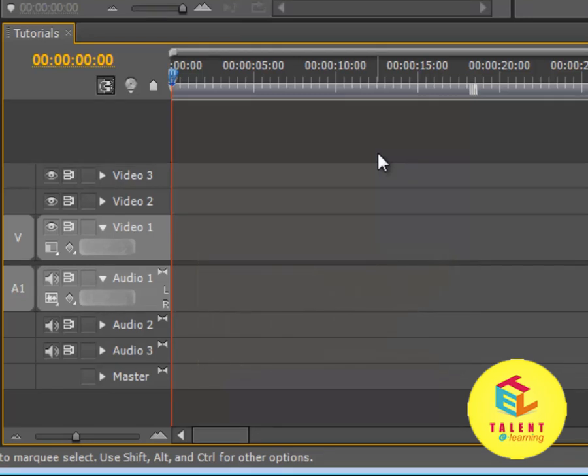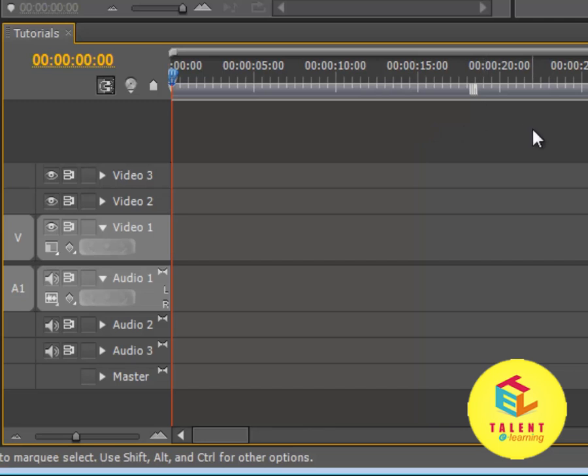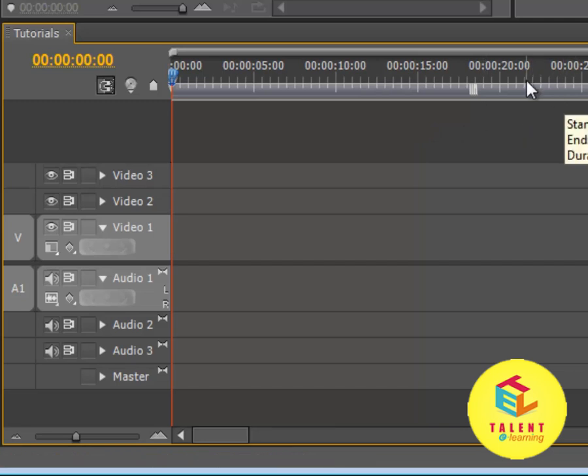Work area is one of the most important concepts that are used in all software's such as After Effects and Premiere Pro. Now the work area determines the work you are doing in a certain area.